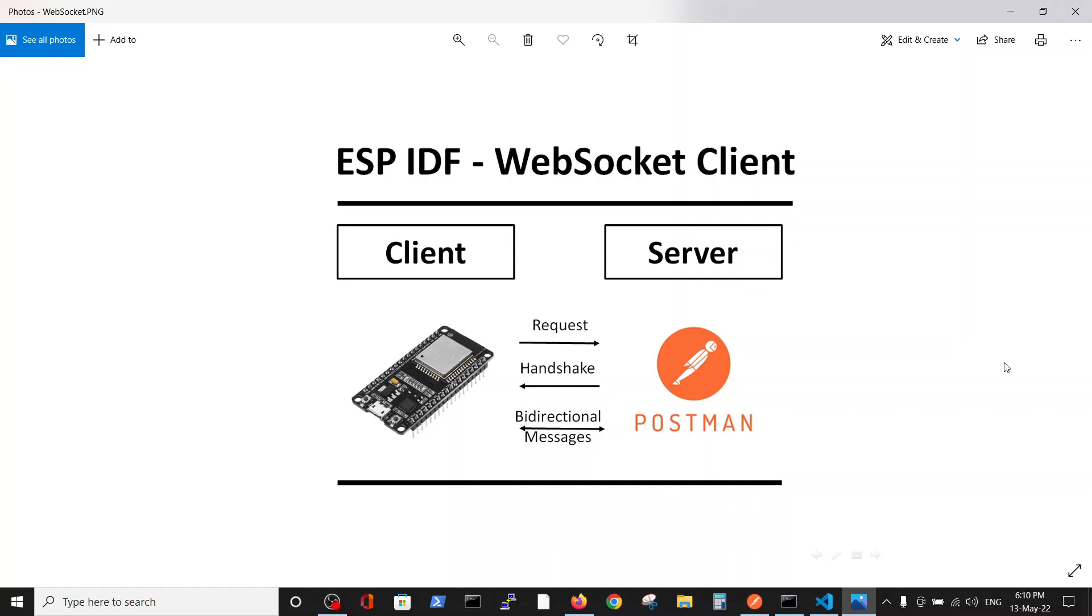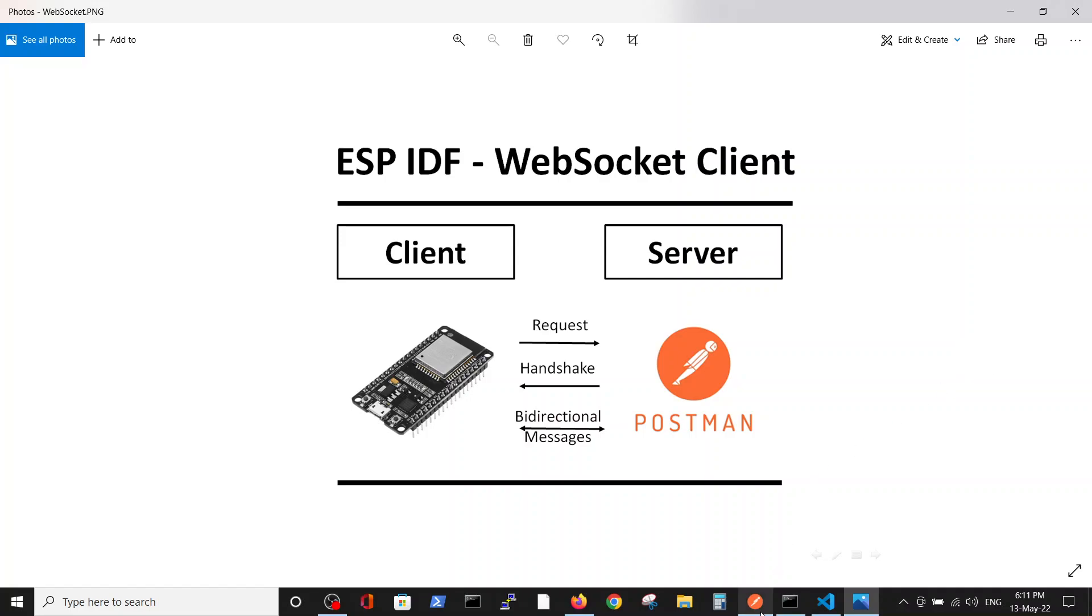Hello. Following our subscriber's request, we created videos regarding WebSockets for ESP IDF for ESP32 processor. But before we go into the code for the ESP32, in this video we will talk about the setup of the environment using Postman as an example.